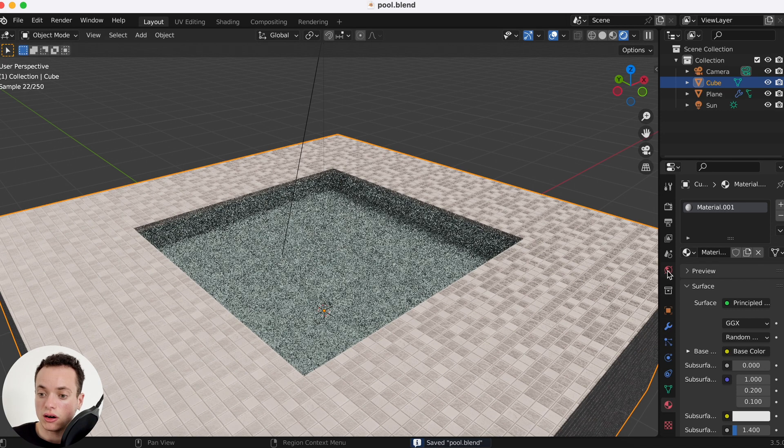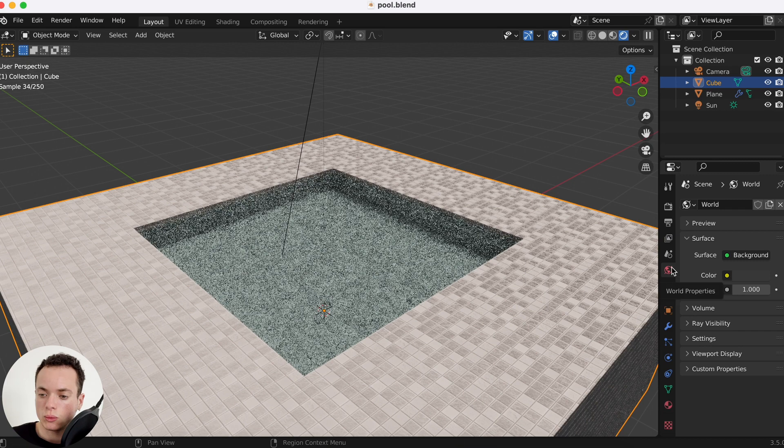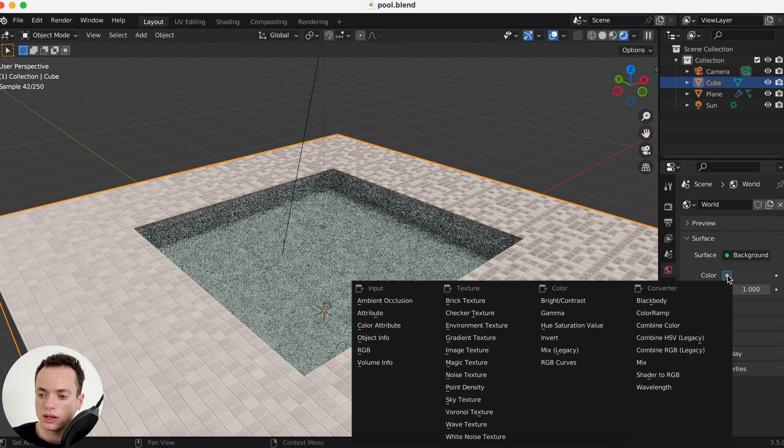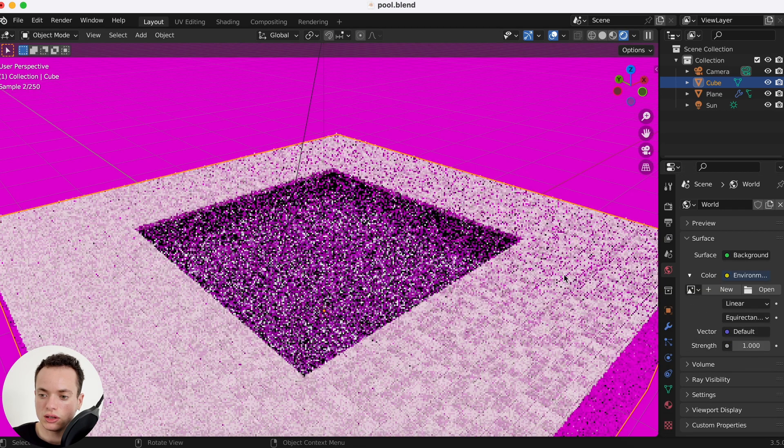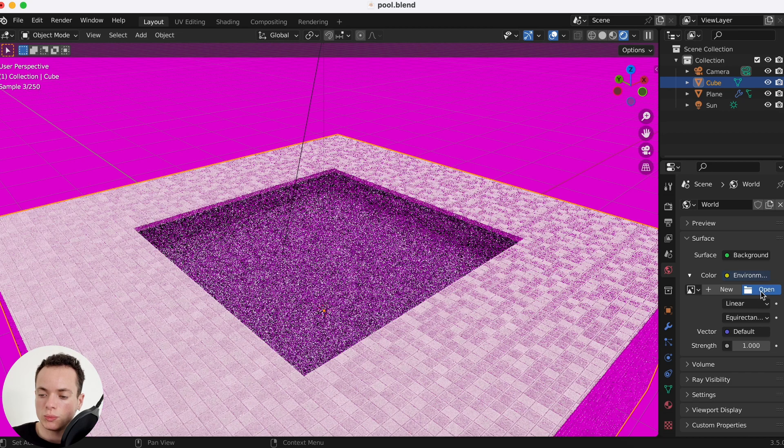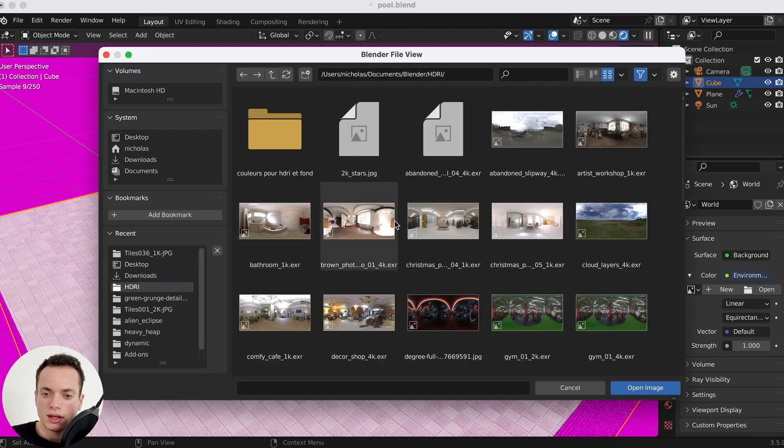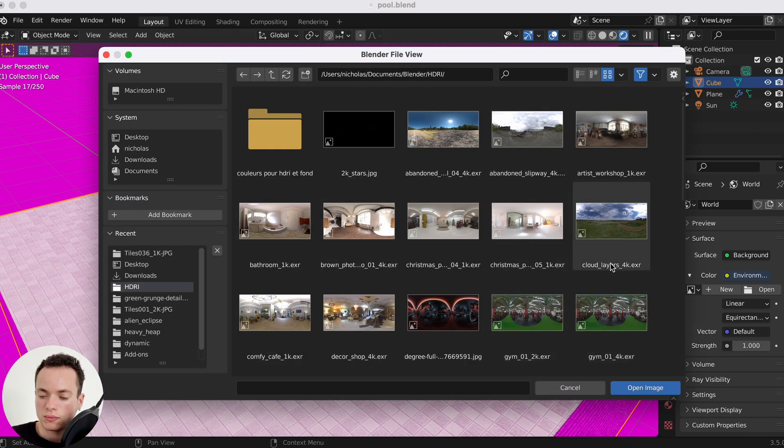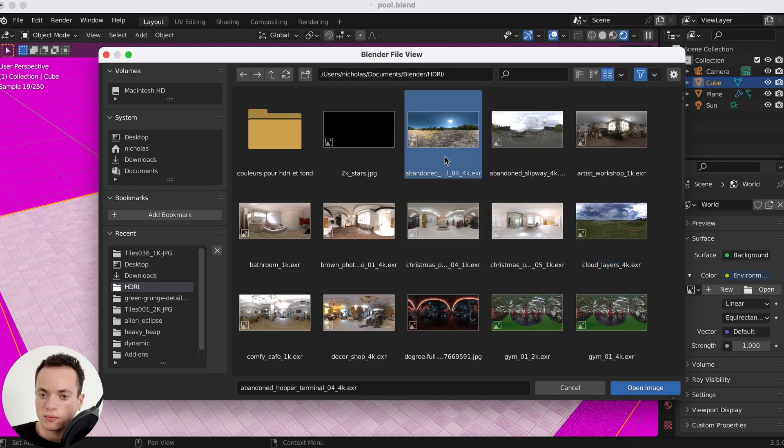Now that this is done, you can go back in layout and then we can put an HDRI. World properties, colors, I click here and then environment texture, open. I'm going to get, for example, this one.